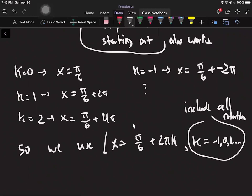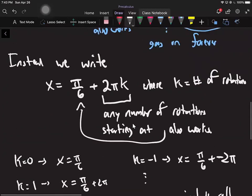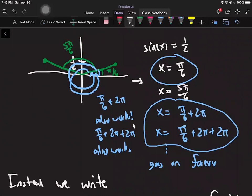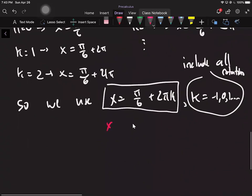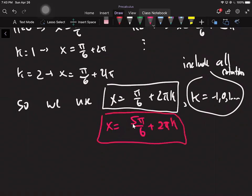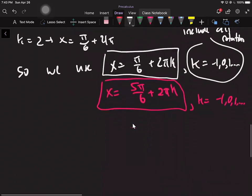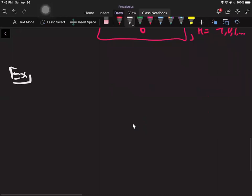That gives us one set of answers. But the same logic holds for the other answer: x equals 5pi over 6. So we do the same exact thing — 5pi over 6 works, but so does any rotation of 5pi over 6. So those are your two answer sets, both with k equals ..., -1, 0, 1, ... The only difference between examples is how you get to those answers, but it's all the same idea.